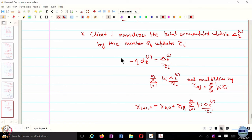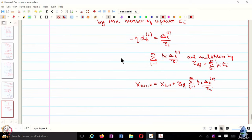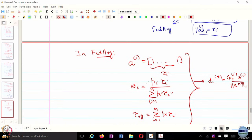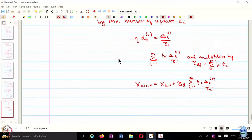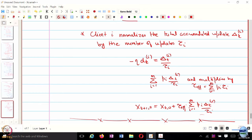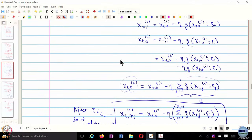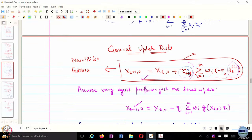FedNova can be shown to be a much improved version of FedAveraging. The FedNova update is Xt,0 plus tau_effective times summation over i from 1 through m of p_i times delta_t,i divided by tau_i. In this case, the aggregation weights w_i simply turn out to be p_i. From the general update rule, FedNova, FedAvg, and FedProx can all be viewed as a family of federated learning algorithms, just requiring appropriate choices of tau_effective, w_i, and d_t,i.